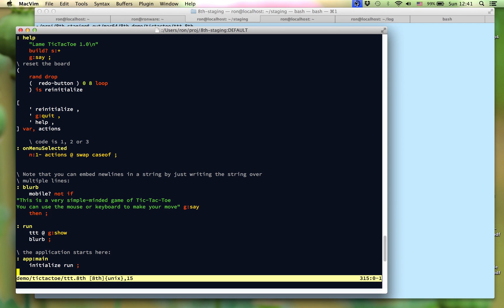Just an aside, the application itself is encrypted, and so the deployed binary does not show all of this source code that we see. I hope you've enjoyed this small demonstration of the power of 8th.